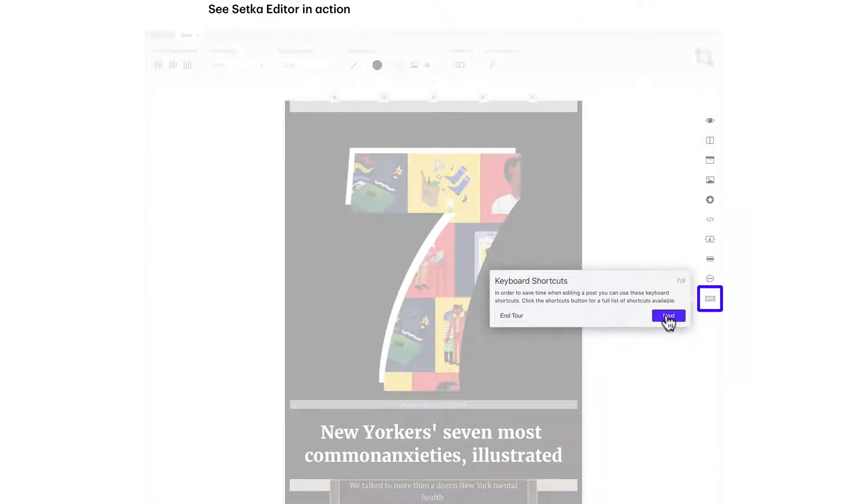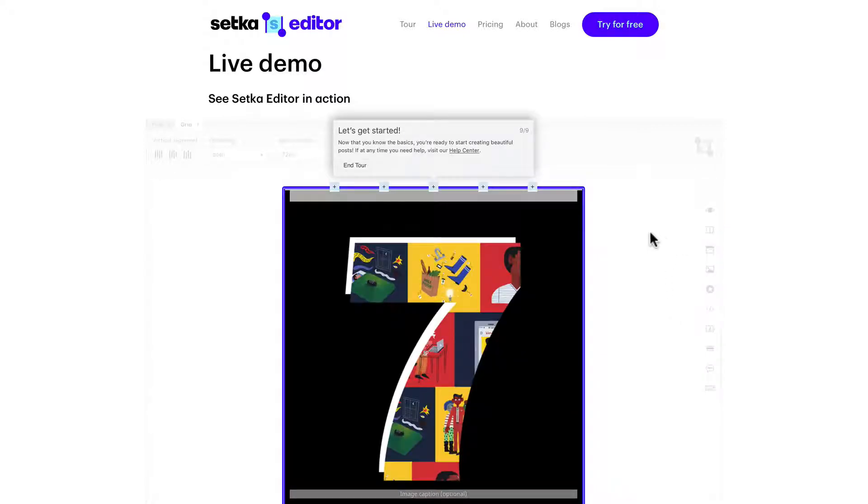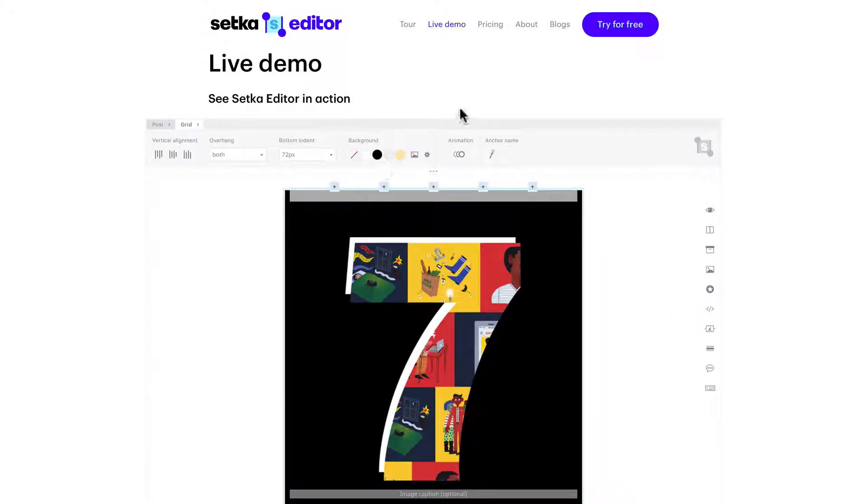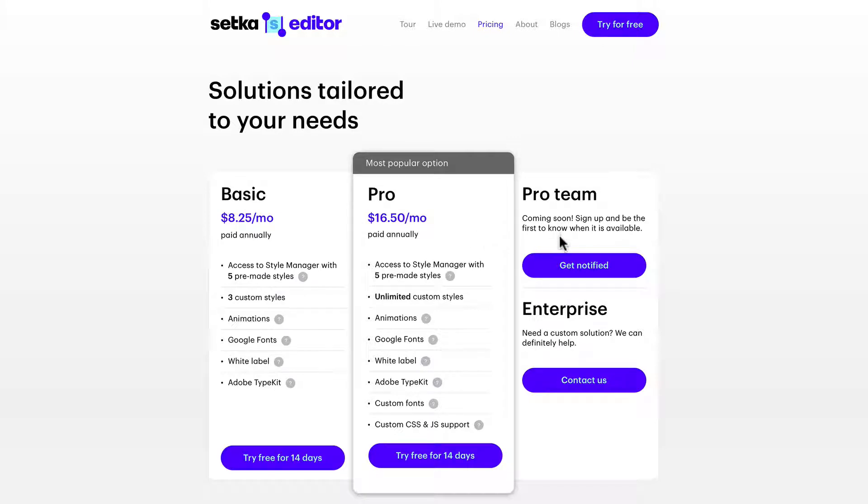Let's look at pricing: $8.25 a month for the basic plan, $16.50 for the pro. They're coming up with a pro team plan.